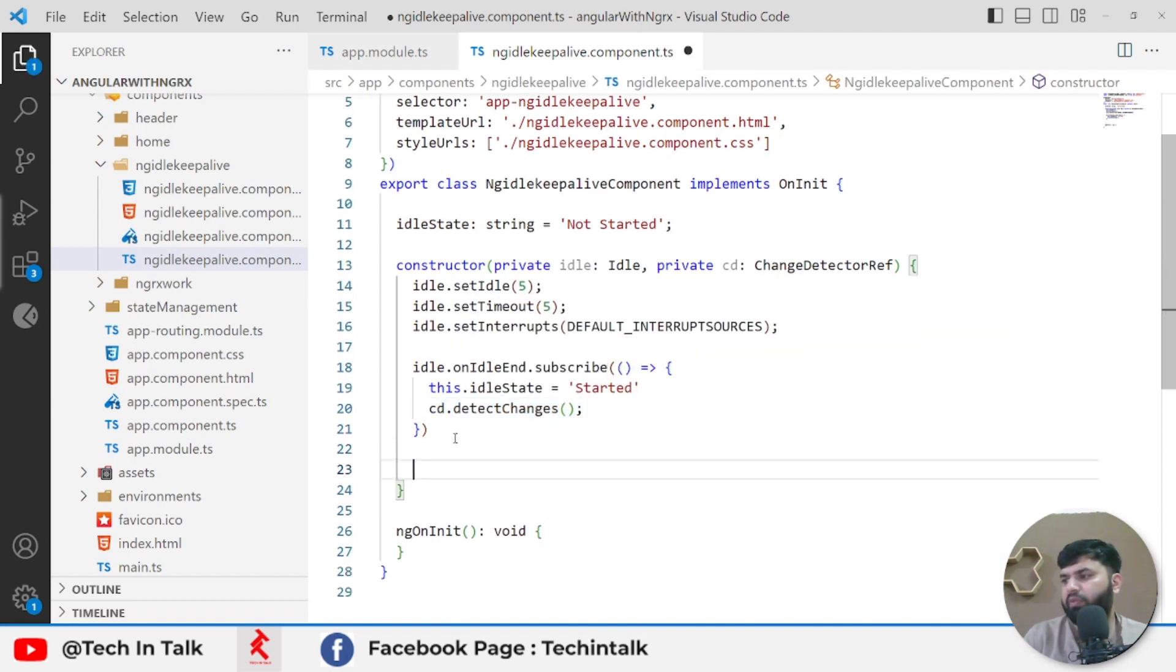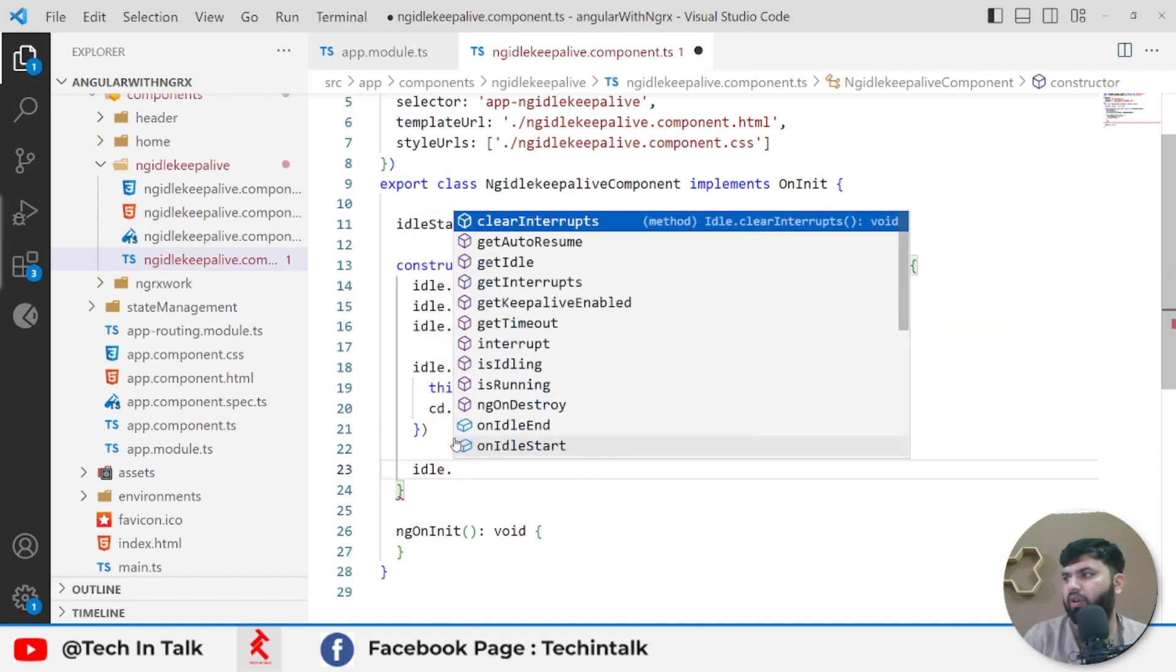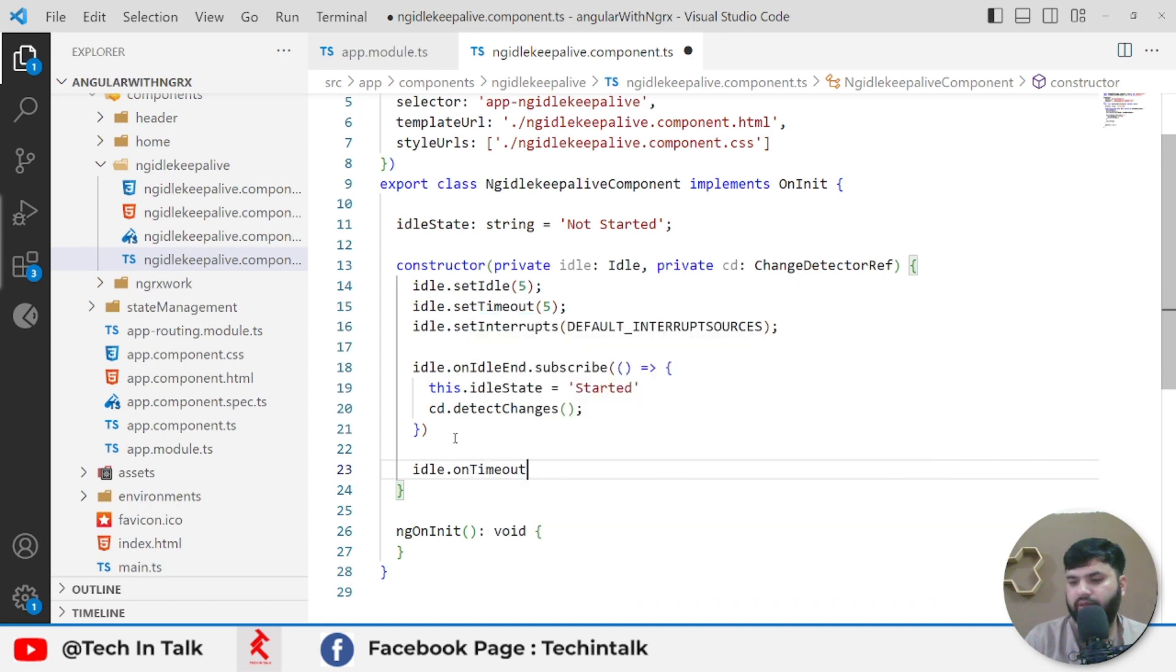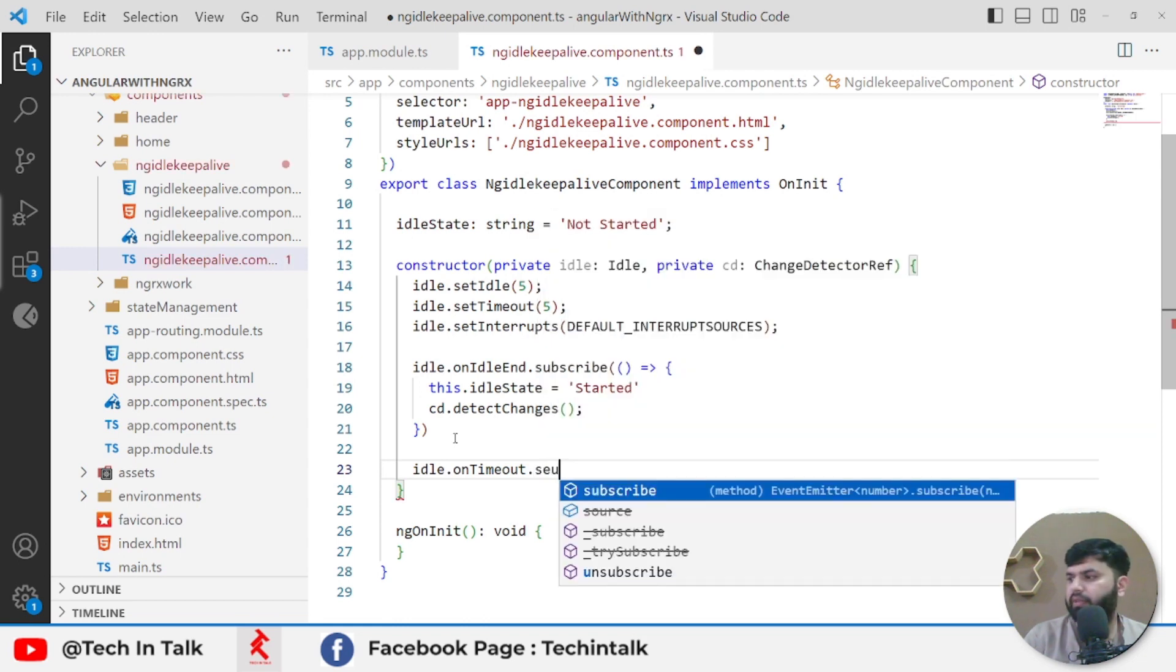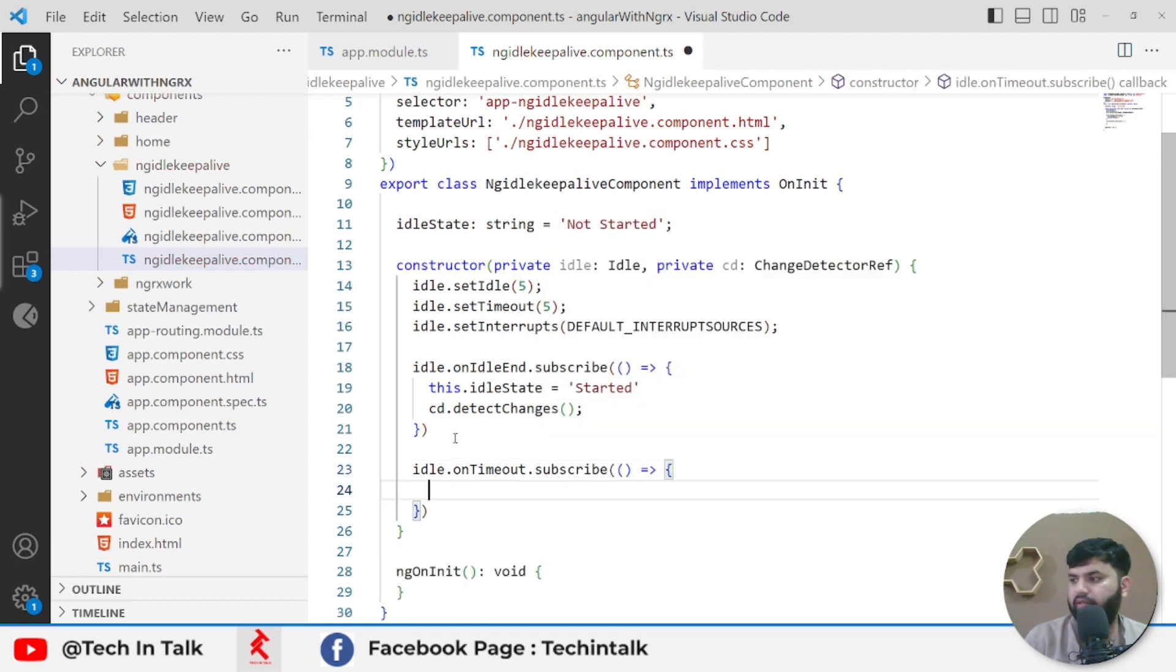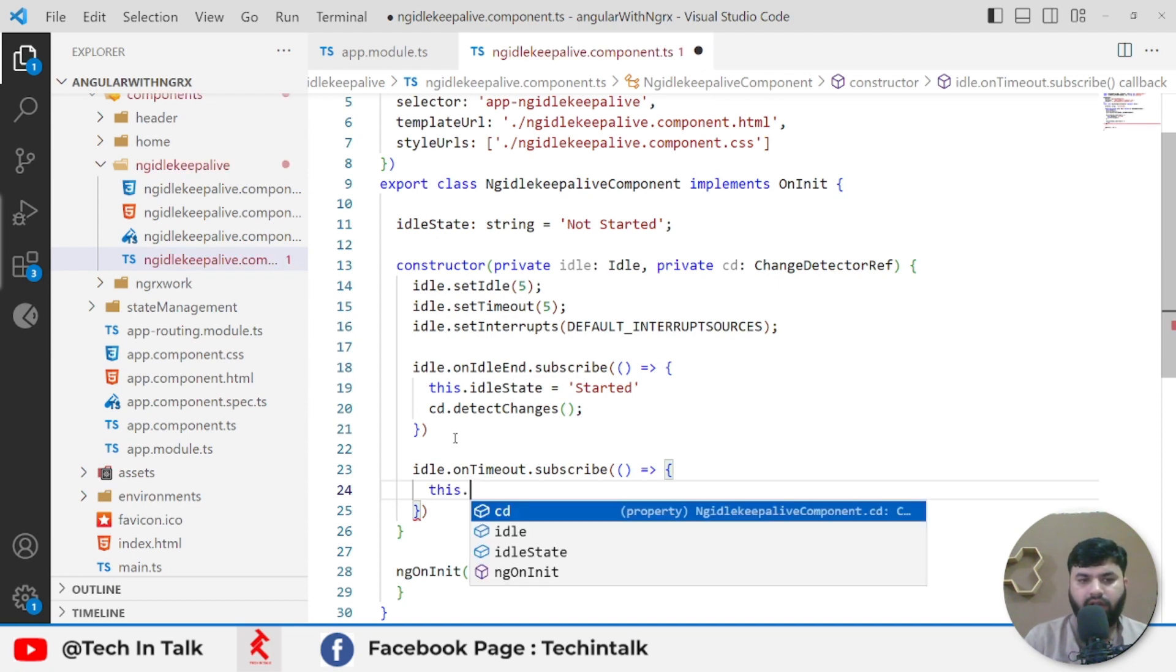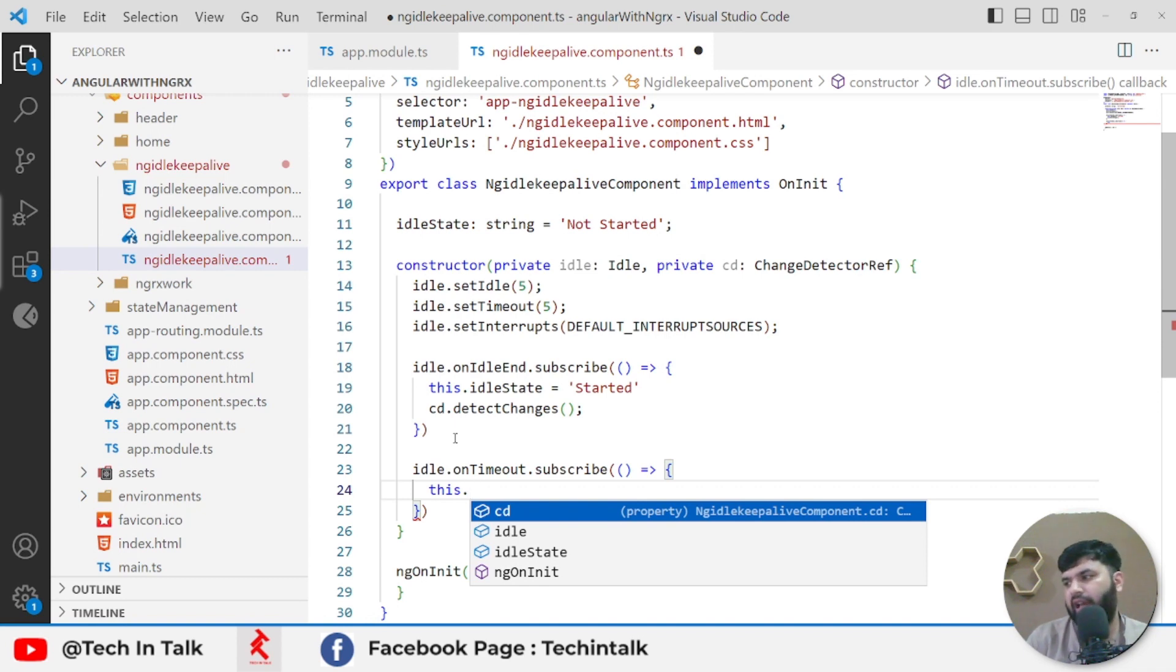Next thing would be idle.onTimeout.subscribe. Here it means the application is timed out, and we can't do much in that case. Normally when we apply idle state detection, we use to log out the application on timeout, so the user has to log in again. Idle state I would say should be 'Timed Out'.